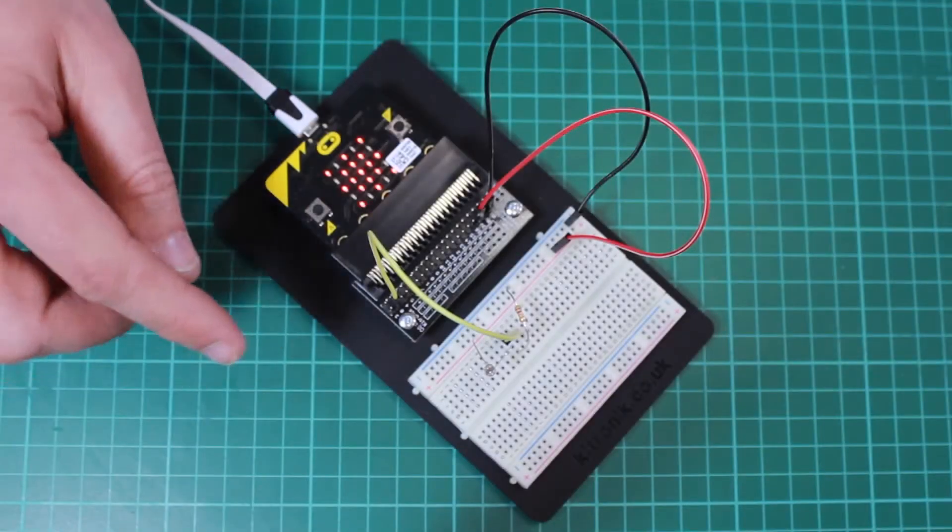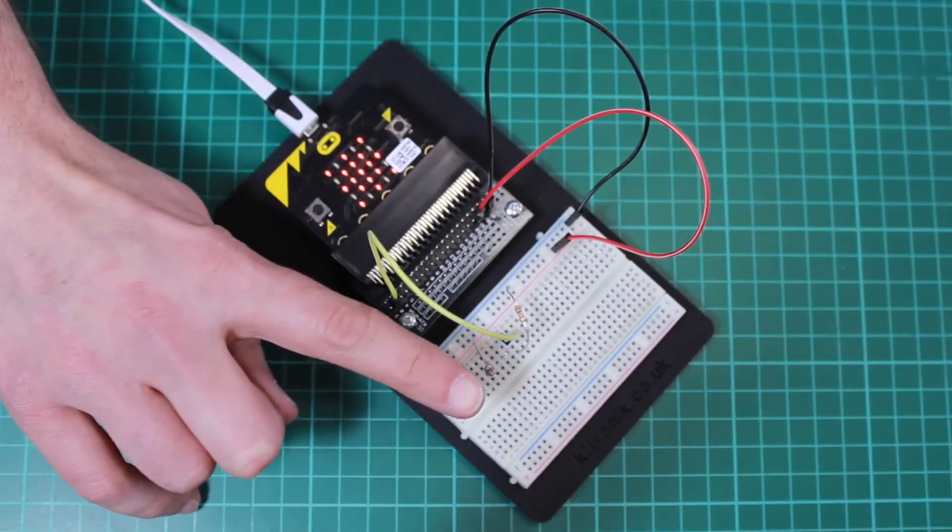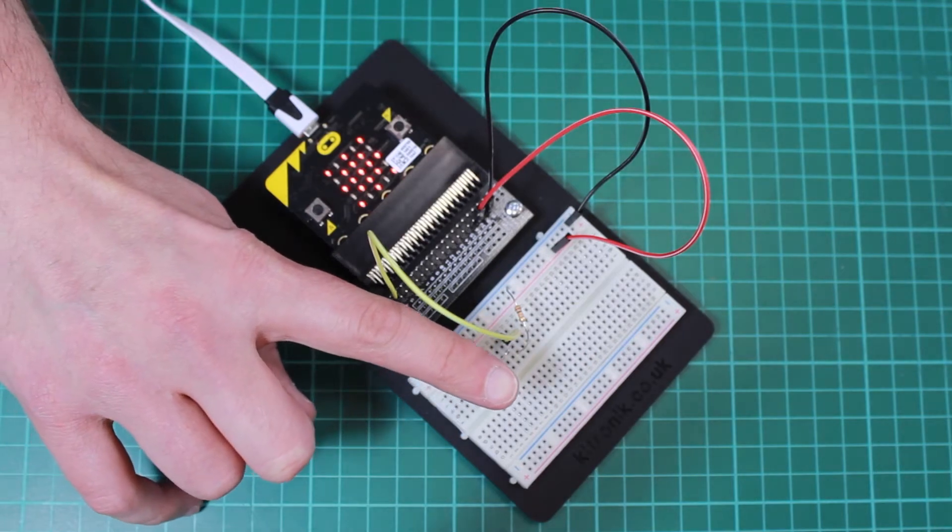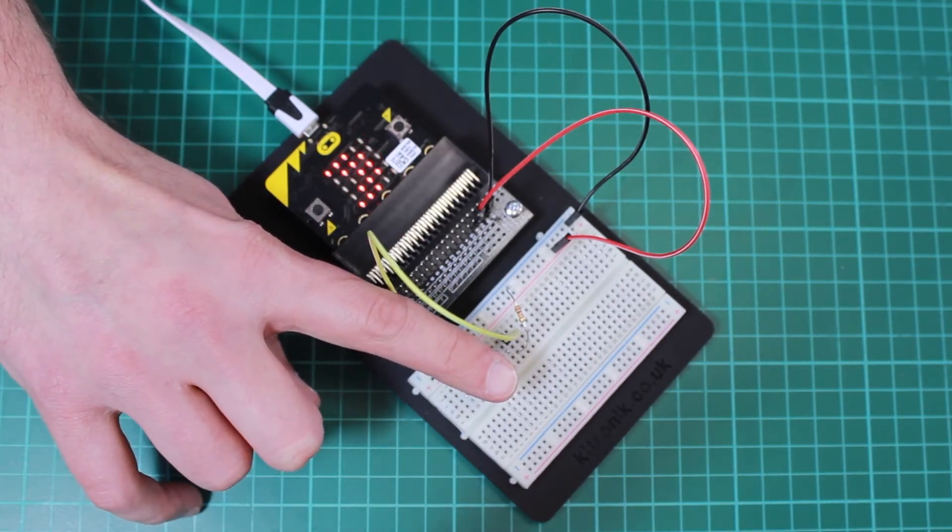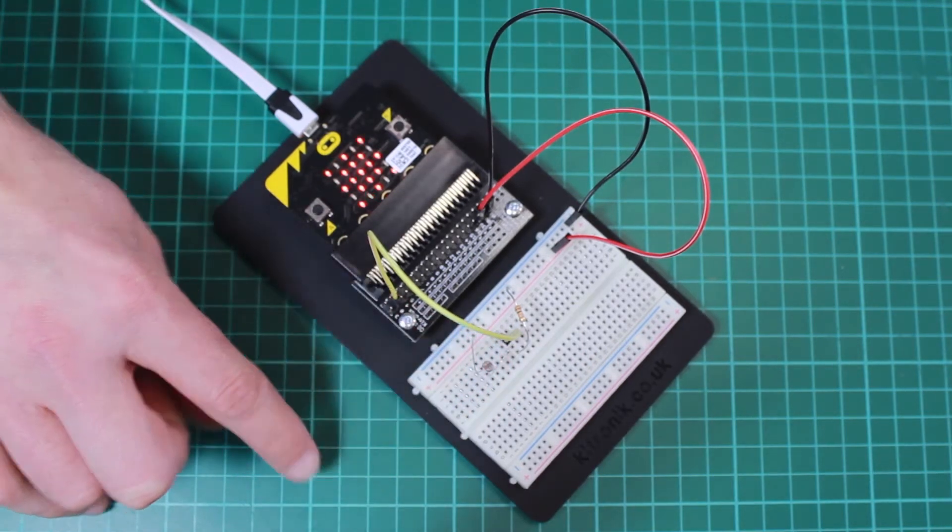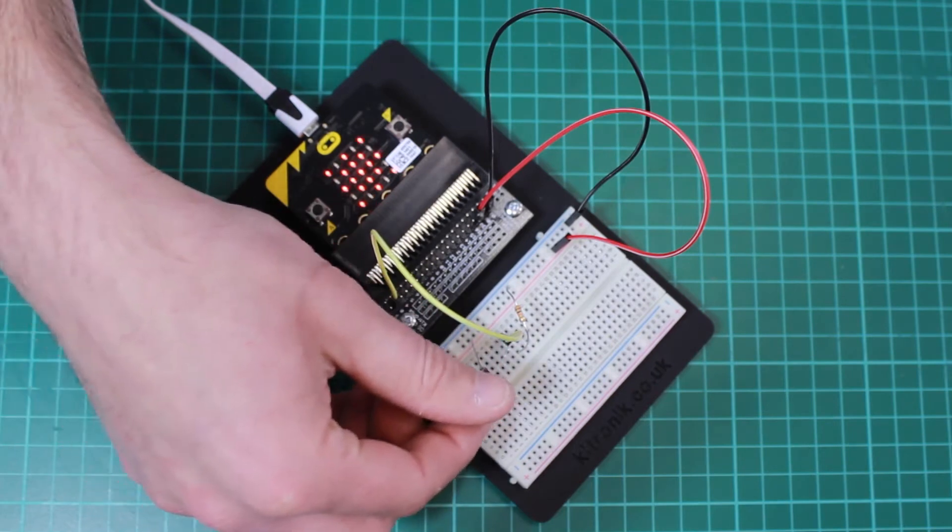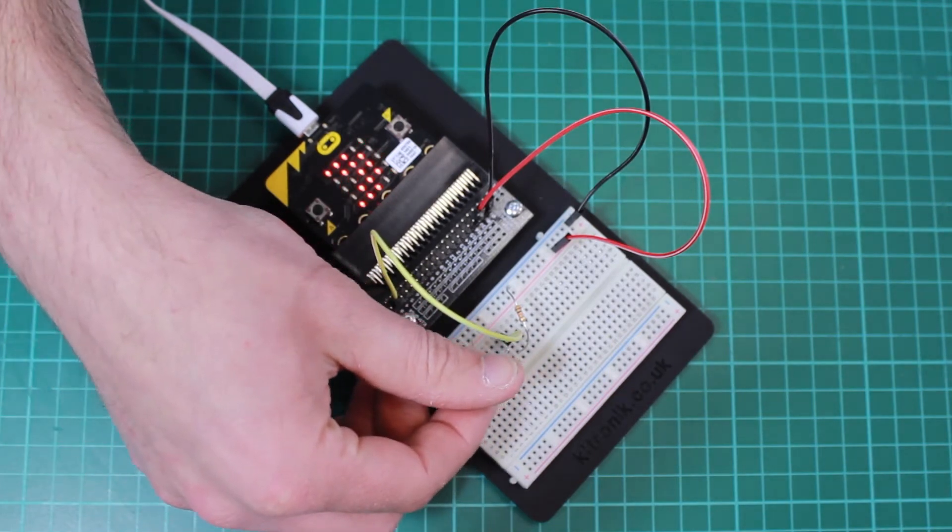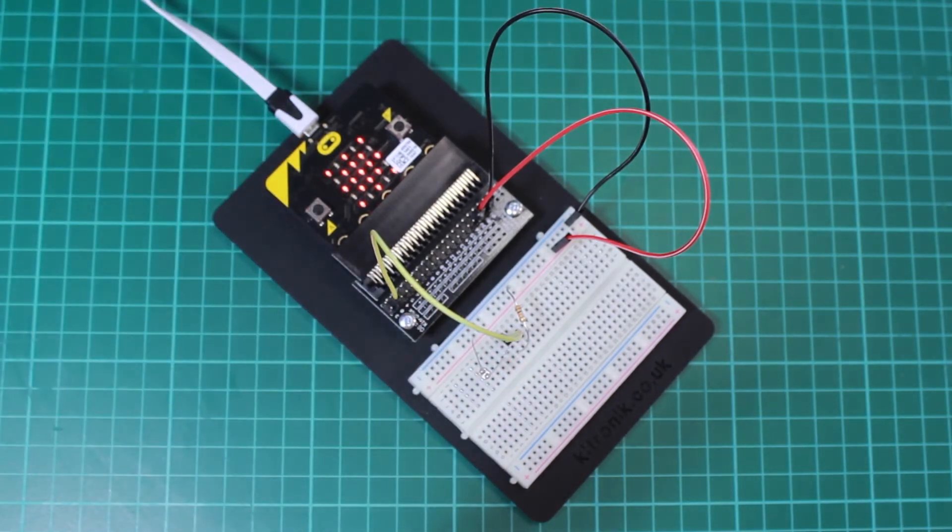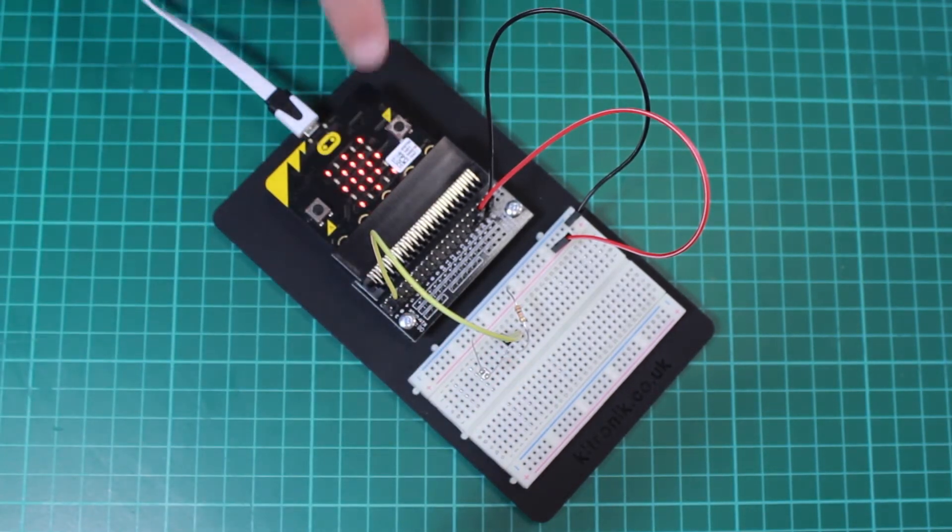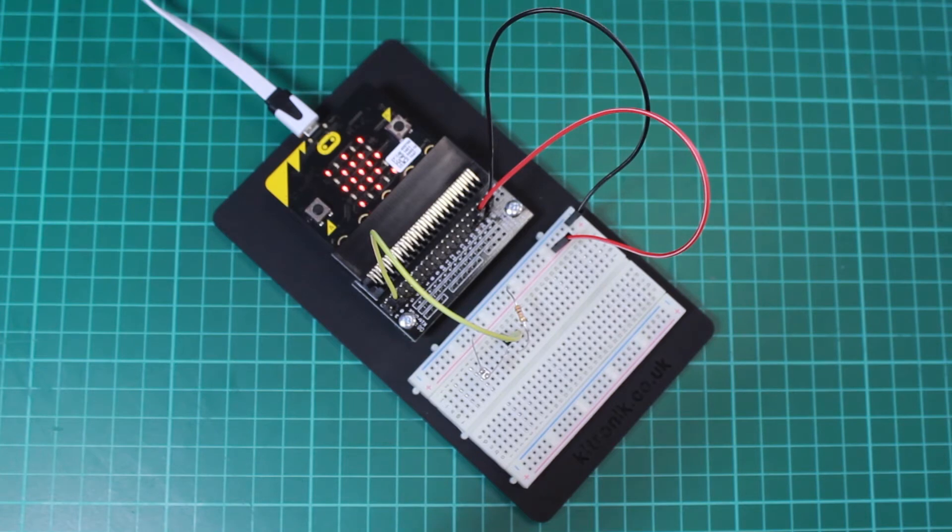We have set the trigger value at 512. As you can see, the value being fed into the microbit will vary, and when it goes over that threshold, the image that's being displayed changes.